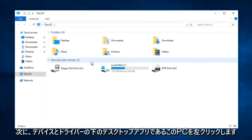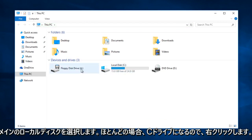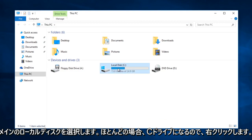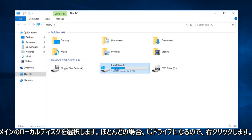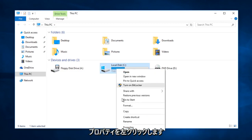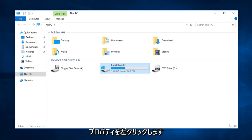Under devices and drivers, select your main local disk. For most people it will be the C drive. So right click on that, then left click on properties.